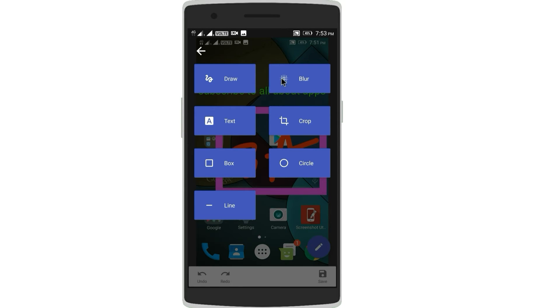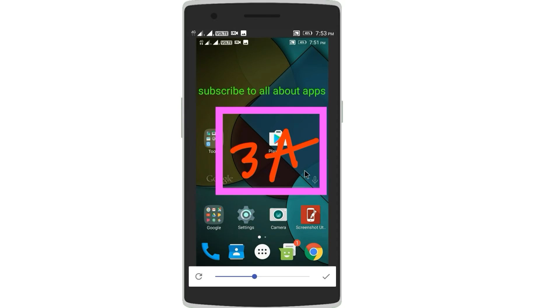The best part I liked about this application is that it lets you blur the image. Choose the part of the image you would like to blur by swiping on the image, and choose the level of blurriness by changing the slider setting — you will get more blurriness once you are at the extreme right of the slider.